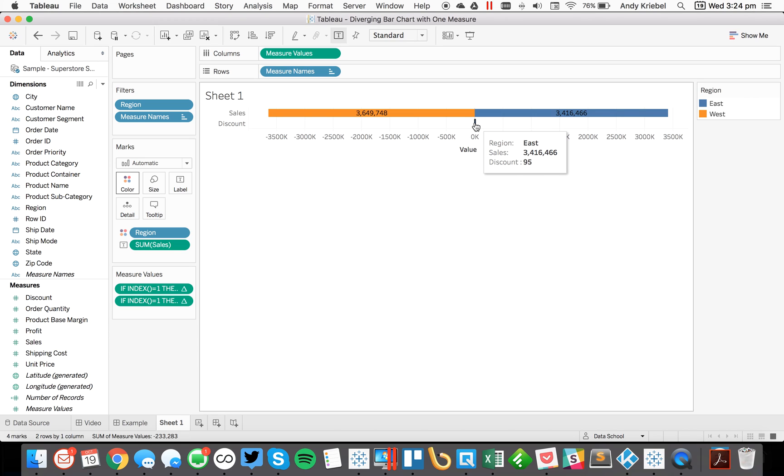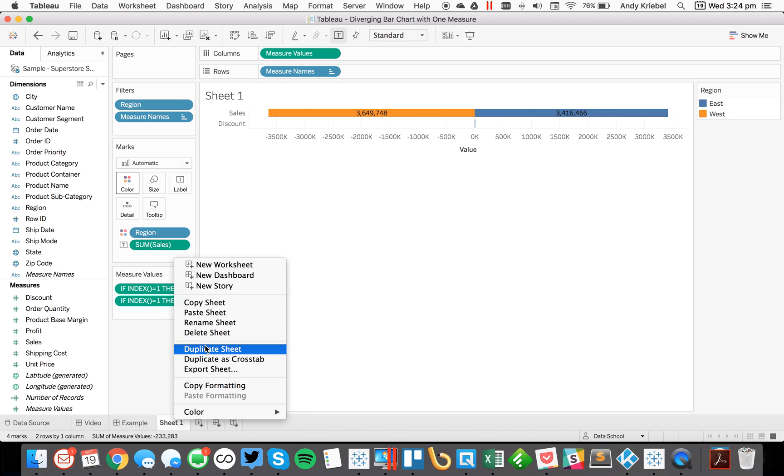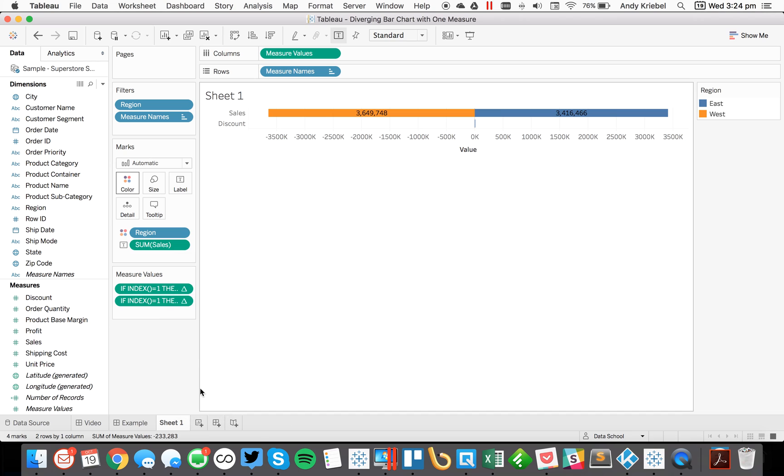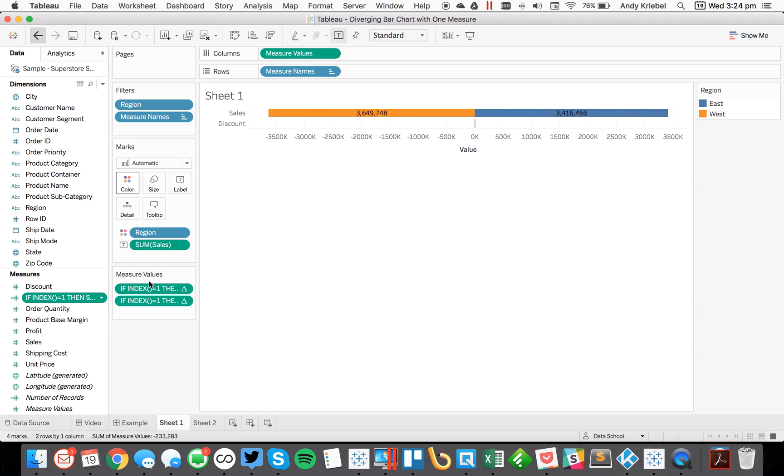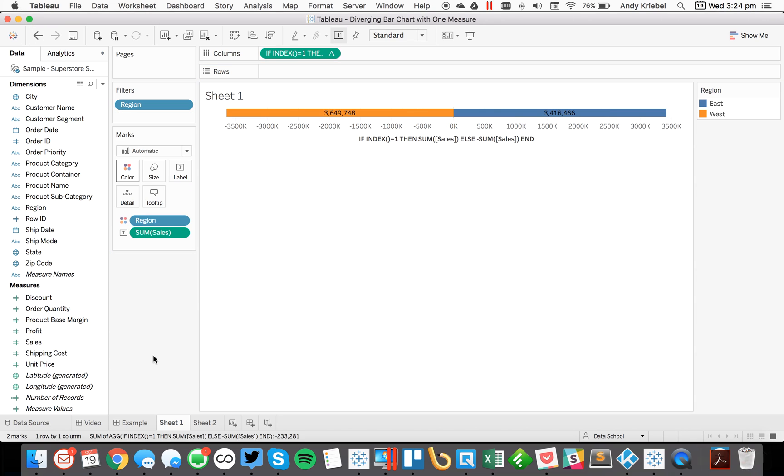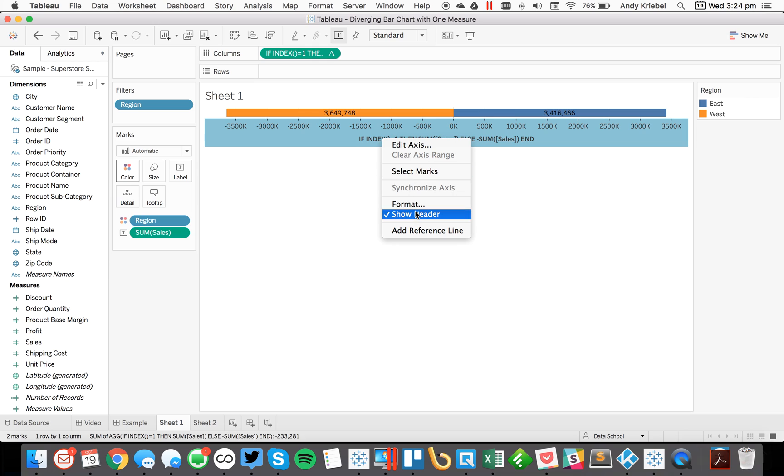Now the problem is with the discount, the numbers are so small it makes it kind of hard to see it. So in that case, what you might want to do is just duplicate the sheet. And I'm going to go back to sheet one and remove the discount. Let's get rid of discount.